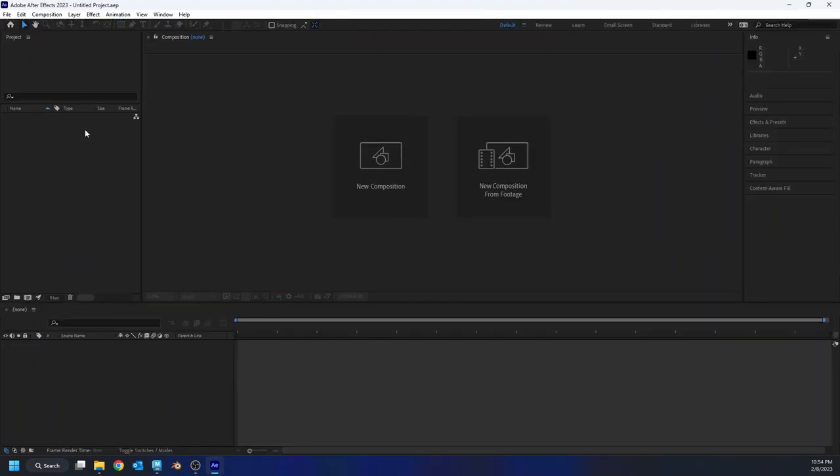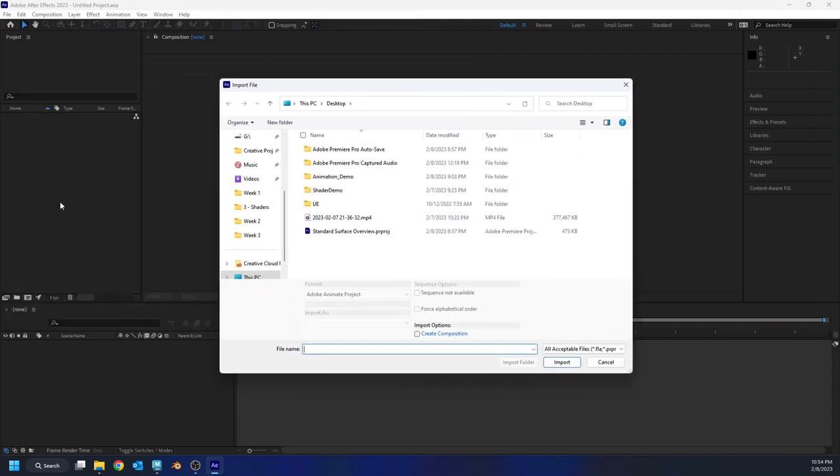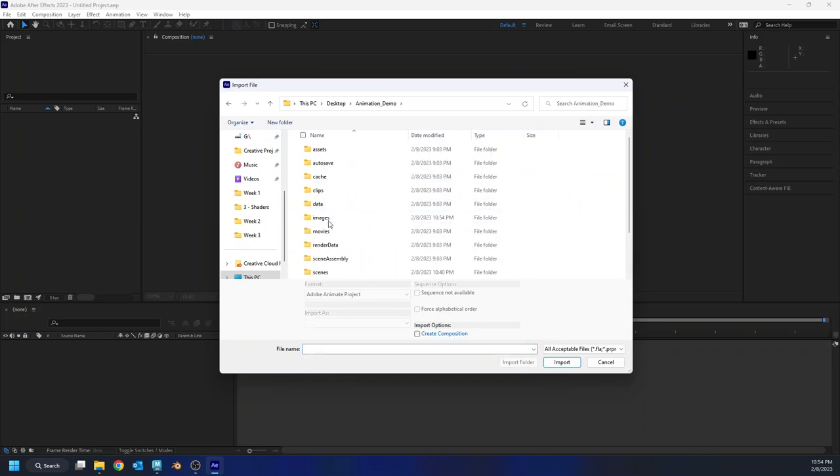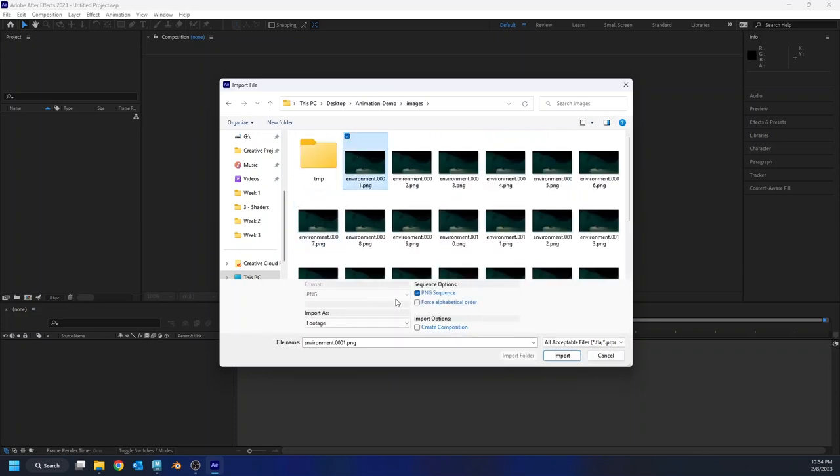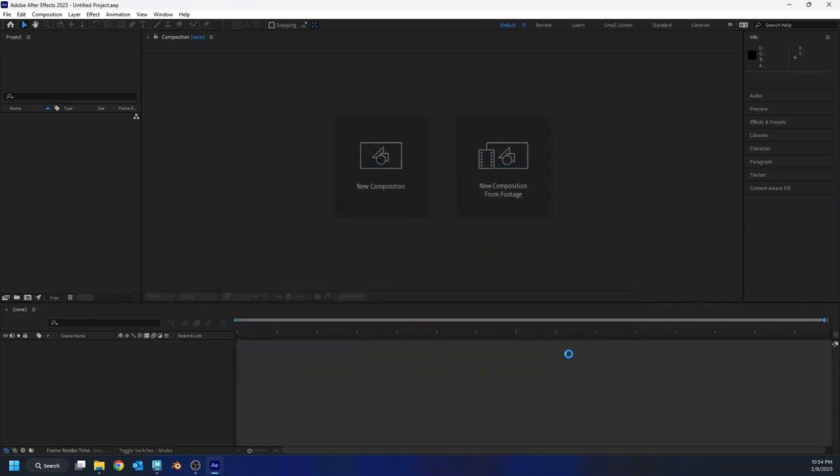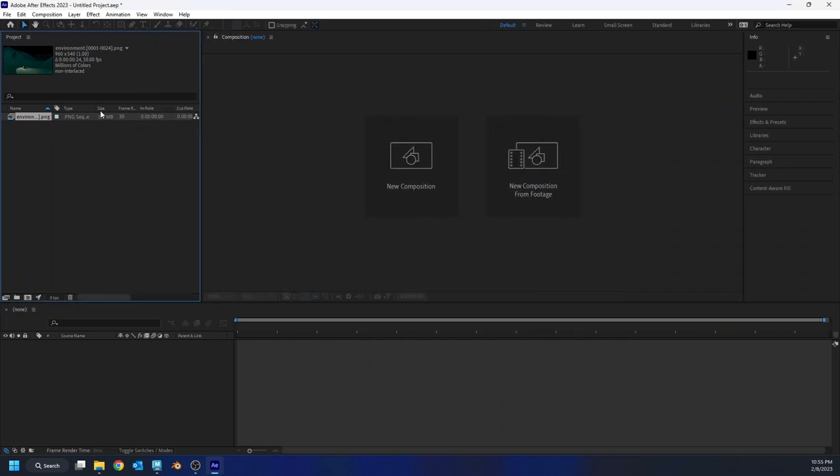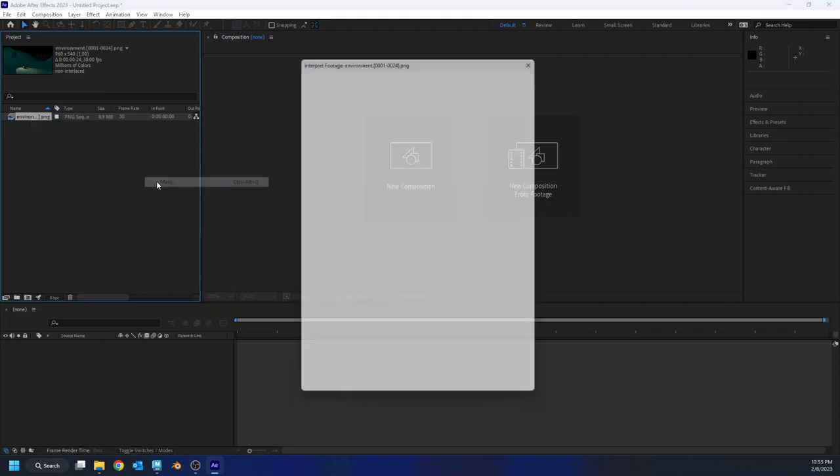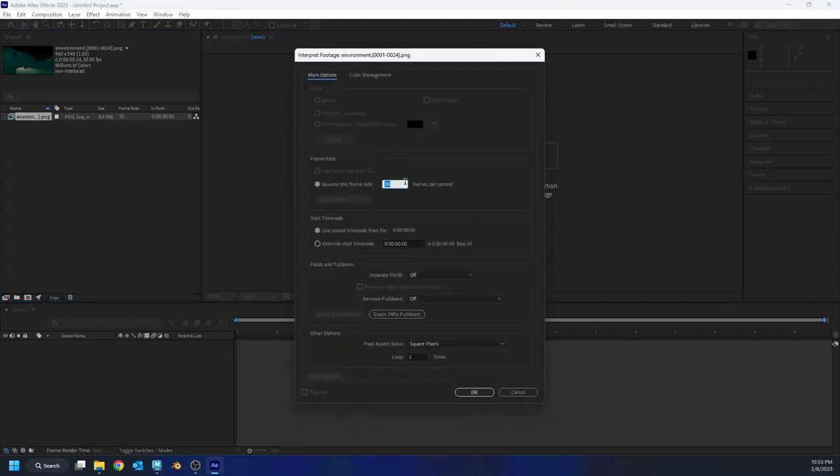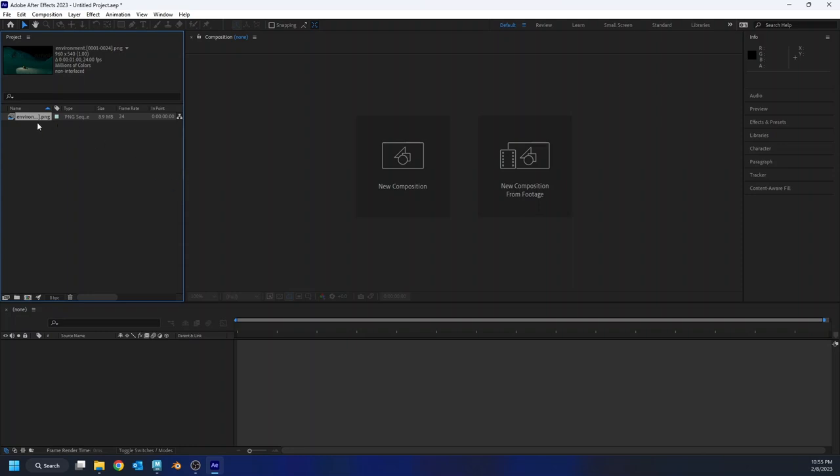I have After Effects here, and all I'm going to do is double click on my project window, and I'm going to find my way into my images folder. I'm going to grab the first image in my sequence. After Effects will recognize it as a PNG sequence, and so I'm just going to bring that in. And you'll notice by default, After Effects thinks that this should be read at 30 frames per second. That's what this frame rate number here is for, and I animated it at 24. So I'm just going to right click, go to interpret footage, choose the main option, and then change this assumed frame rate from 30 to 24.